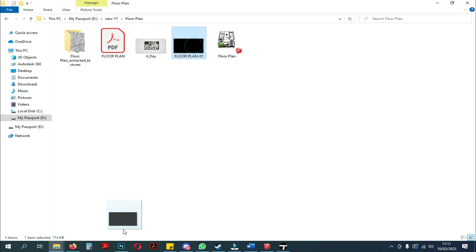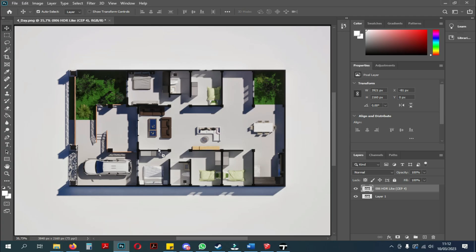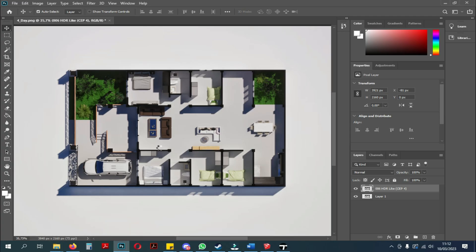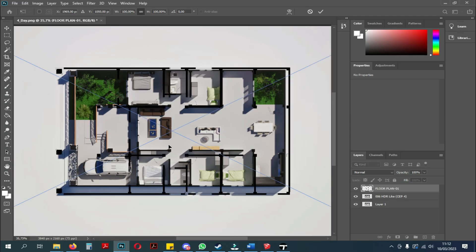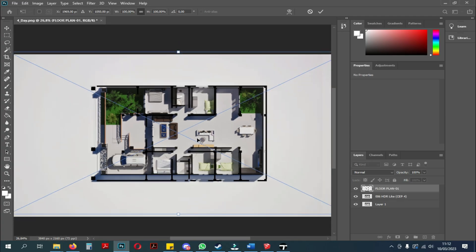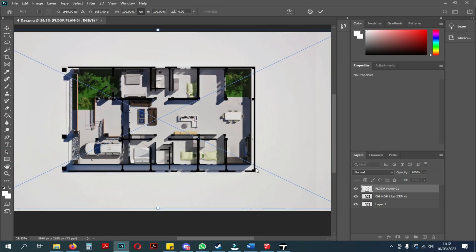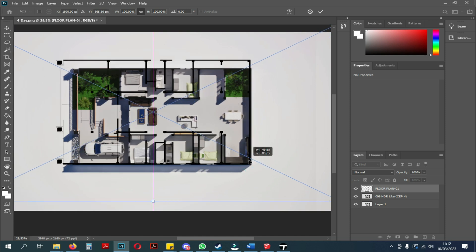After that you enter the 2D floor plan concept image, then adjust the position with the previously rendered Twinmotion image.